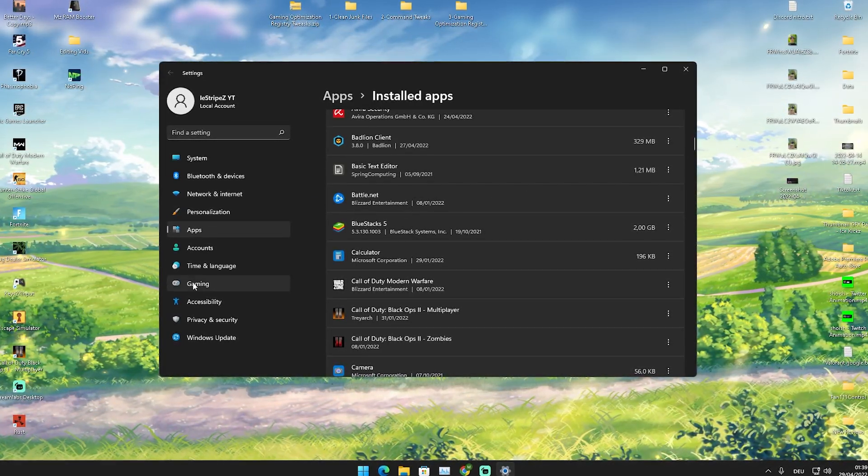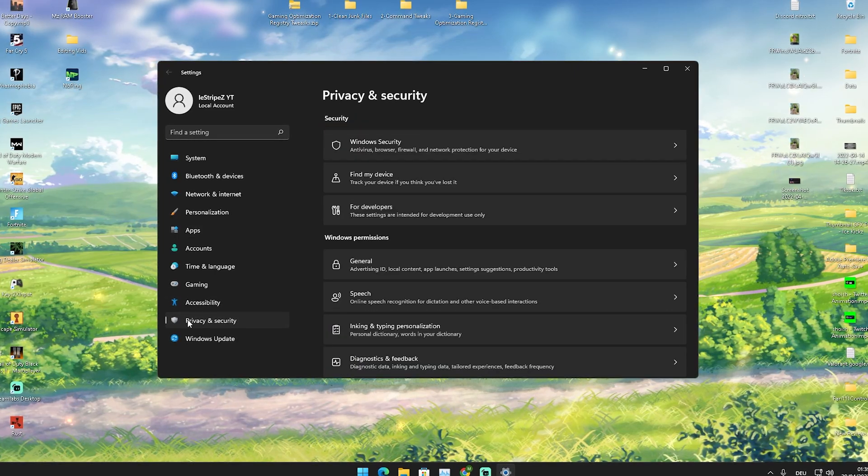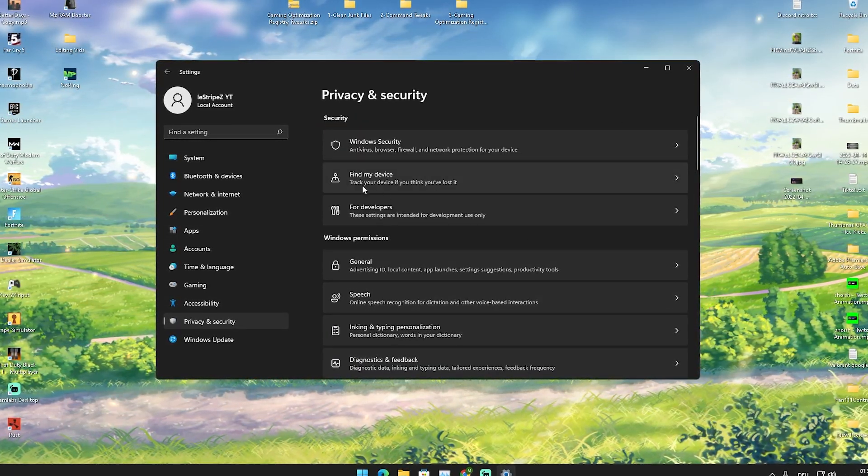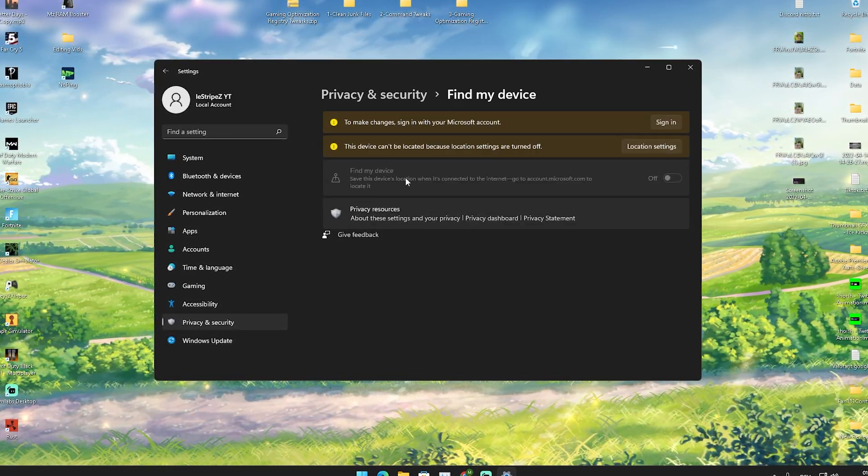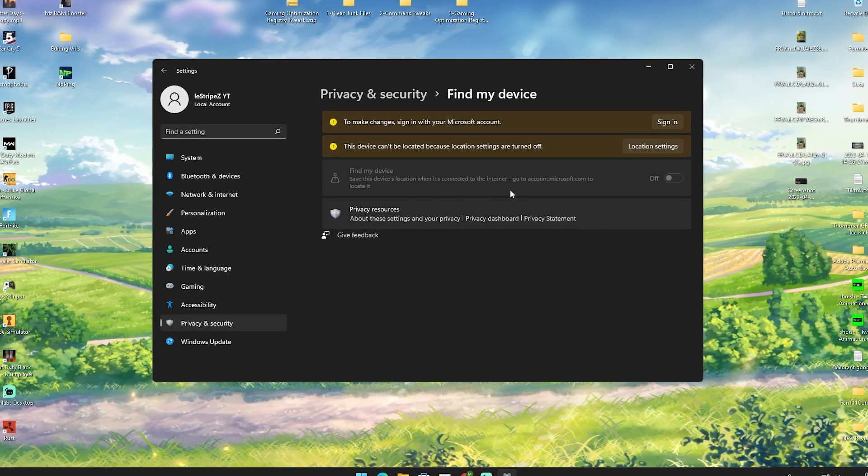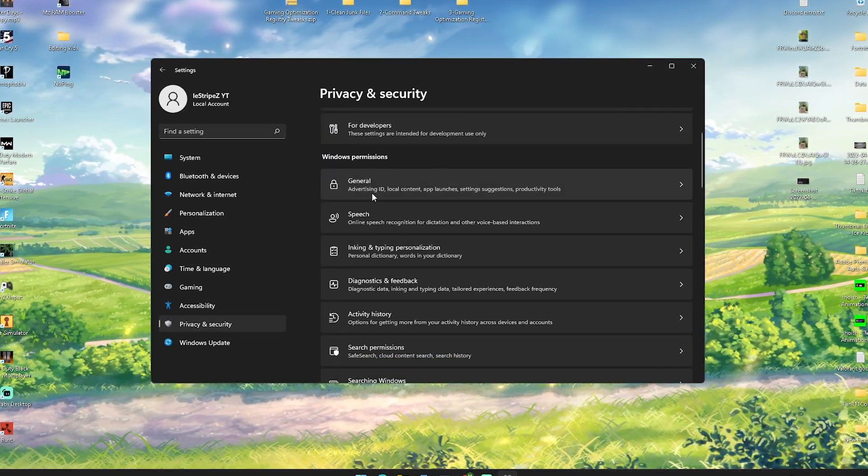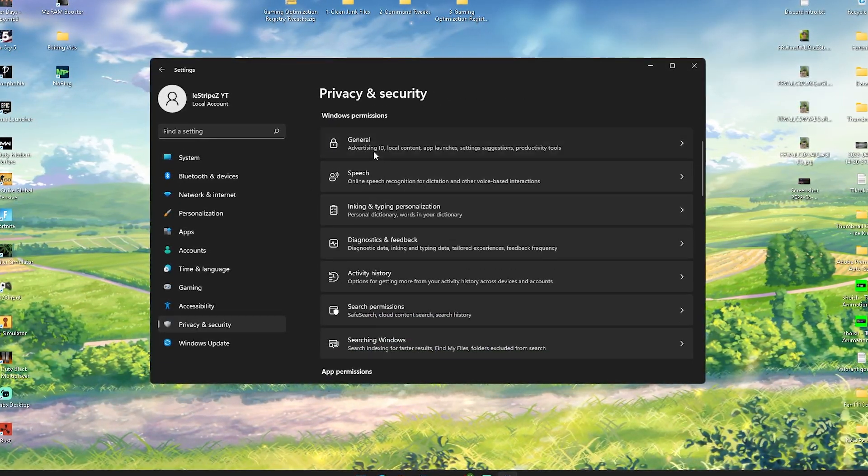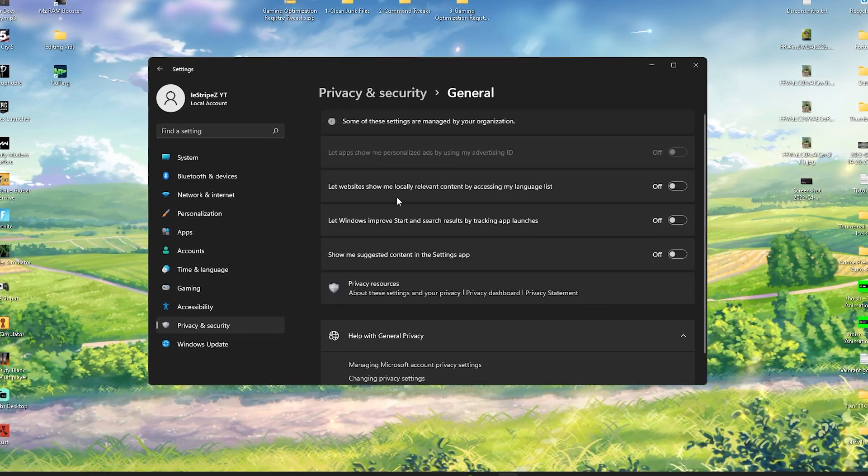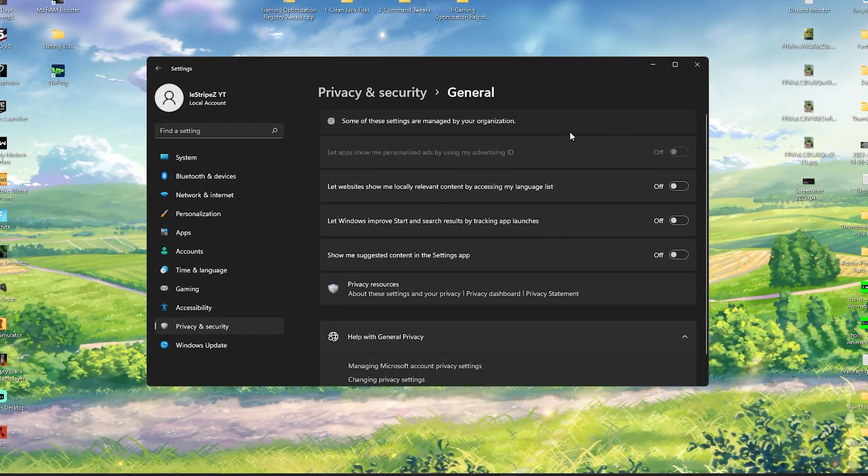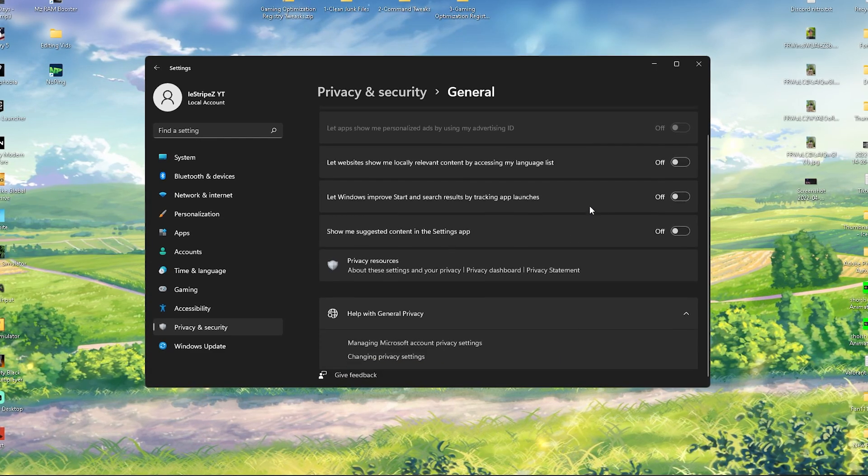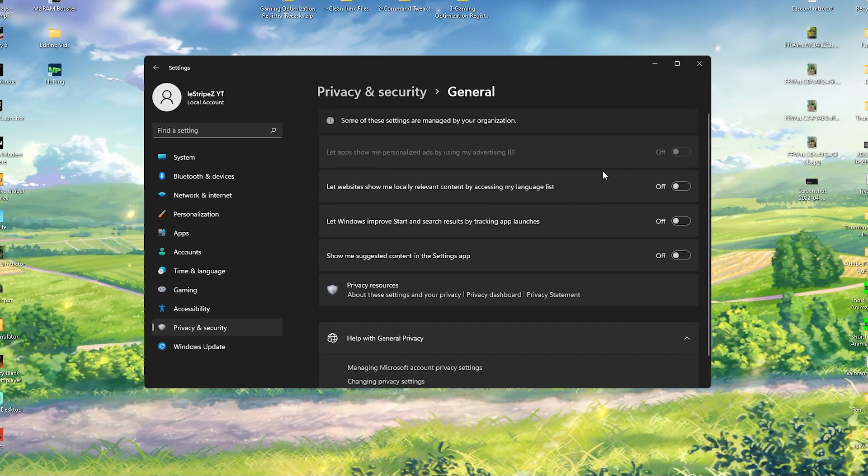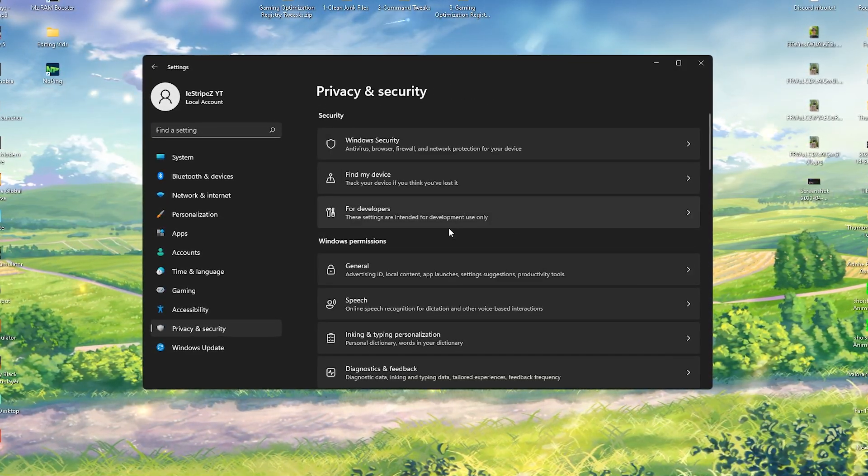Then we're going to go here onto Privacy and Security and we have something like Find Your Device, which is a tracking service for your PC. First of all, disable it. Then we can see stuff like General where we have let websites show my locally relevant content and all that stuff. All these services we're going to turn off because they're just running in the background slowing down your PC.